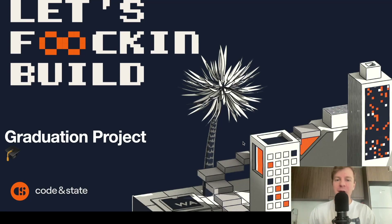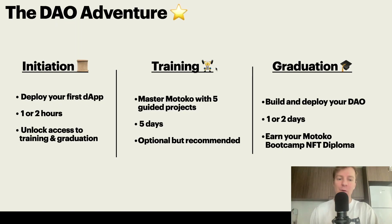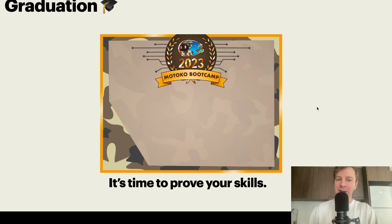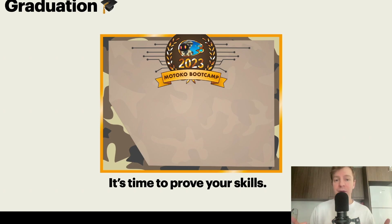Hello everyone and welcome back to Motoko Bootcamp and the DAO Adventure. Today we are building the graduation project. If you've been following the DAO Adventure, you know that the graduation is the final phase. This is where we build and deploy your own DAO, and also where you have the opportunity to earn your Motoko Bootcamp diploma. Now that you've learned and discovered a lot of new concepts, it's time to prove your skills and showcase what you've learned.